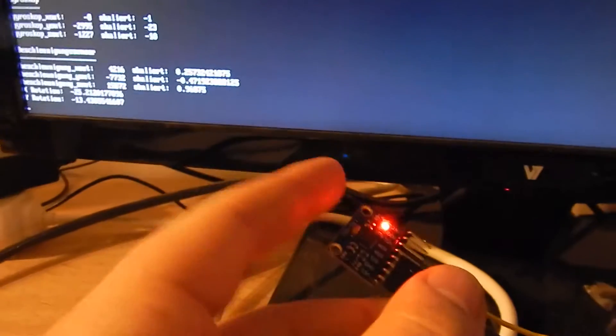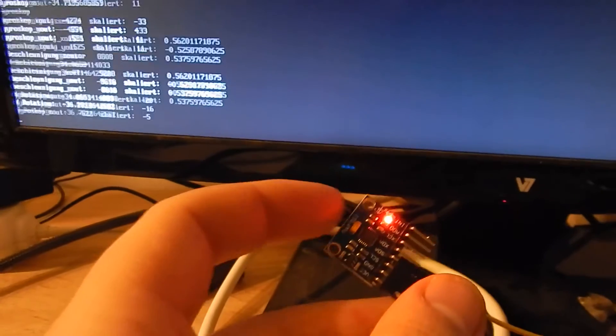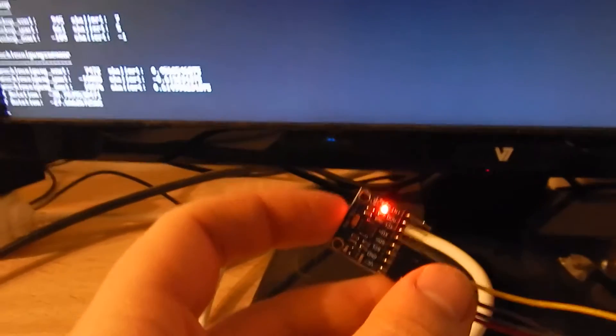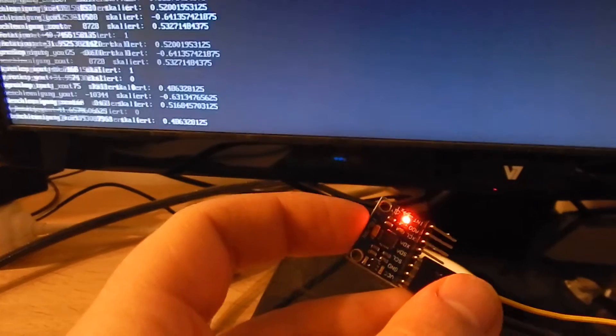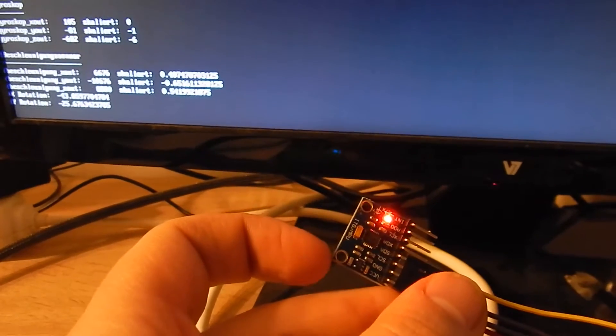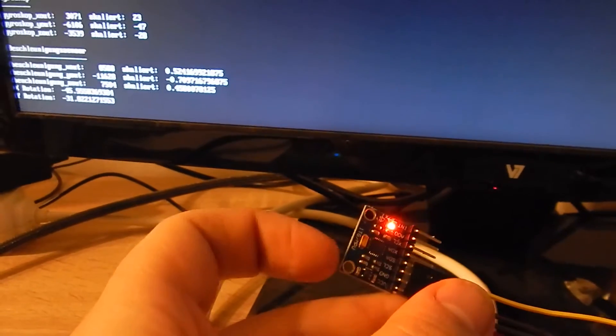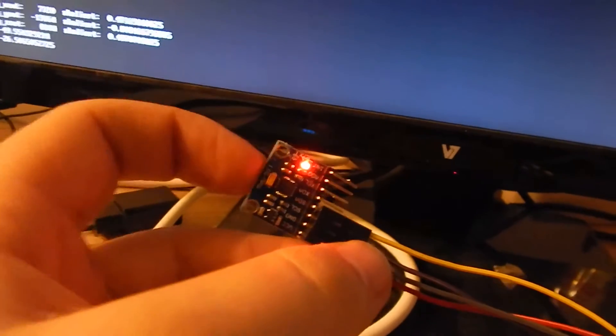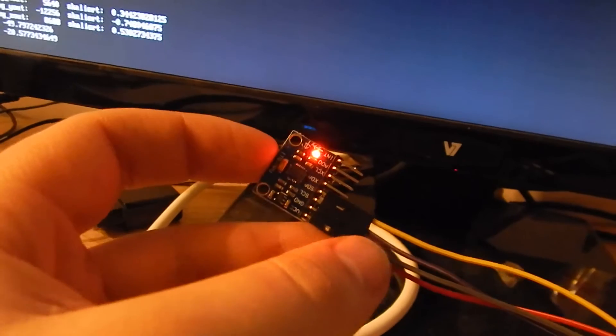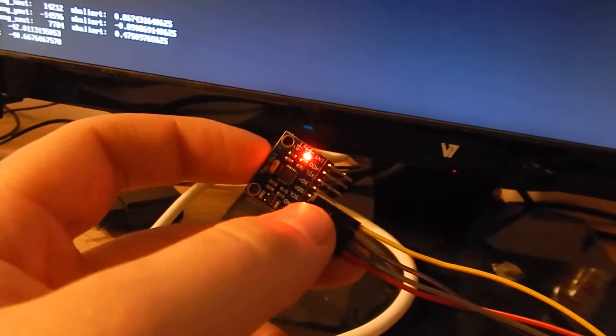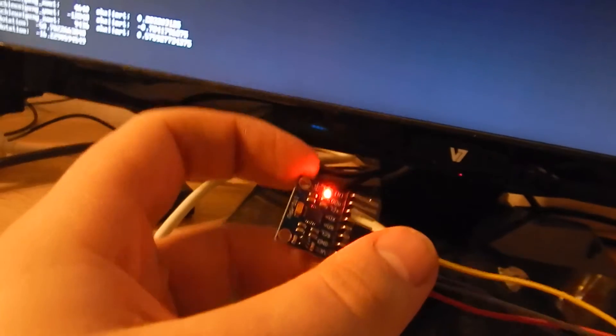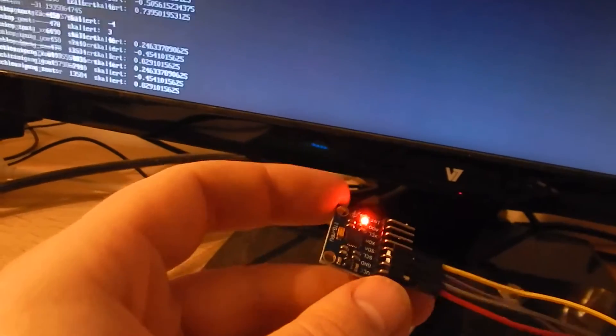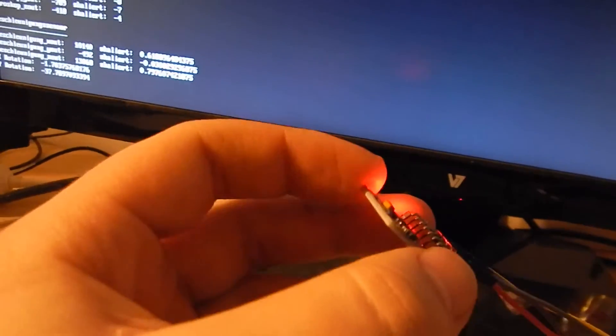This way I can build things like robots that self-balance, I can create planes, I can build rockets, all these sorts of things. This sensor really helps me to stabilize flight or anything else that has to do with positioning and rotation.